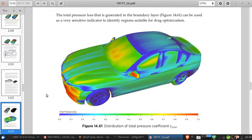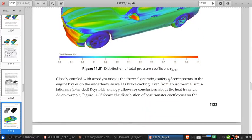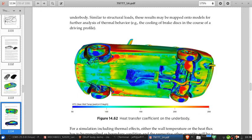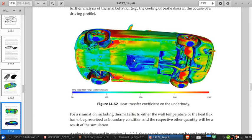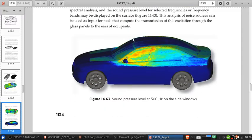We can get a total pressure coefficient distribution, which shows where the total pressure coefficient equals one — the free stream value — and where it's lower, indicating losses in the flow. If we were doing a simulation of heat transfer, we could get heat transfer coefficients as well. One can even do acoustic simulations and get sound pressure levels.